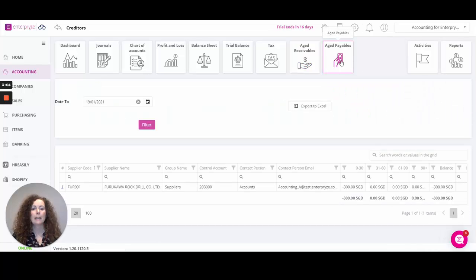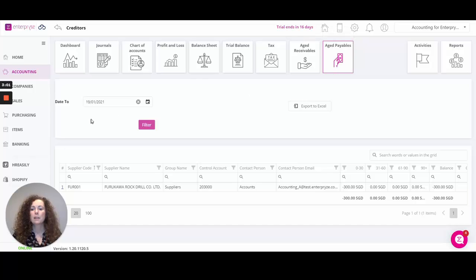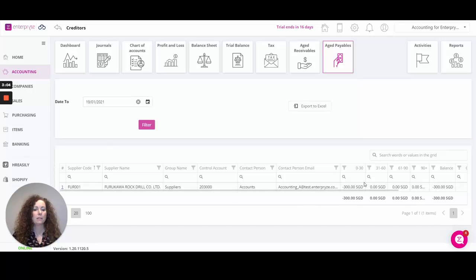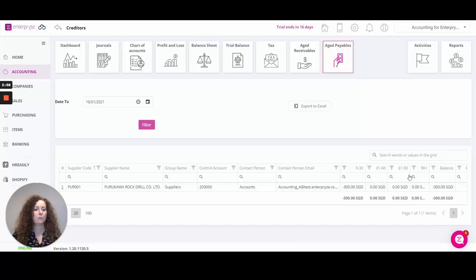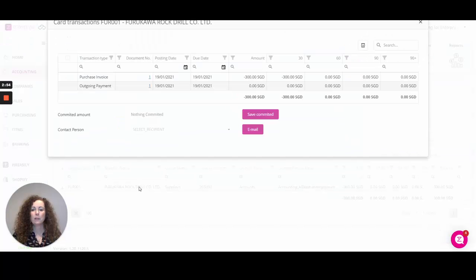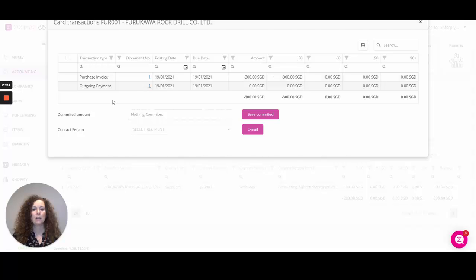The aged payables again in relation to your suppliers and what you owe your suppliers. Again, identify the date to run the report up to. You can click into any of your suppliers and identify where the balance is due in terms of 0 to 30 days, 31 to 60 and so forth for the aging. Click into your supplier to identify those transactions that are actually outstanding or to identify any payments that have been processed within that month as well.